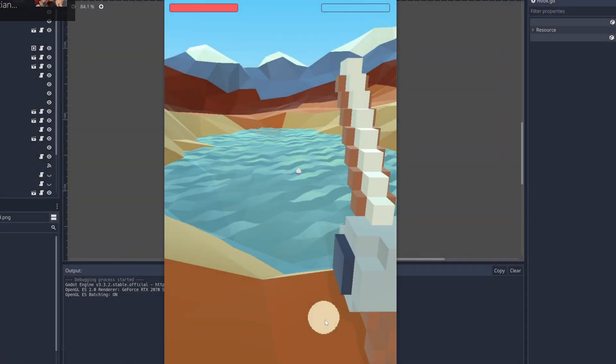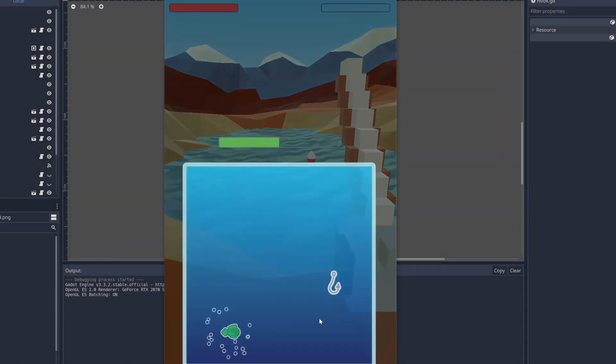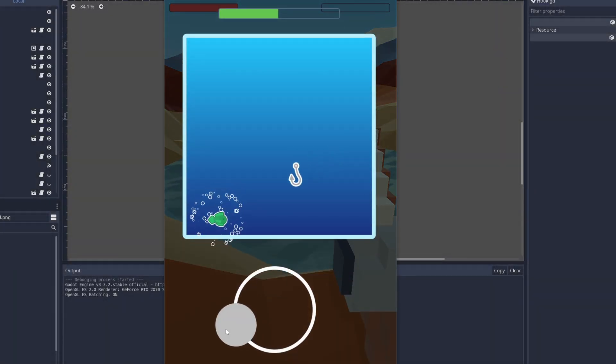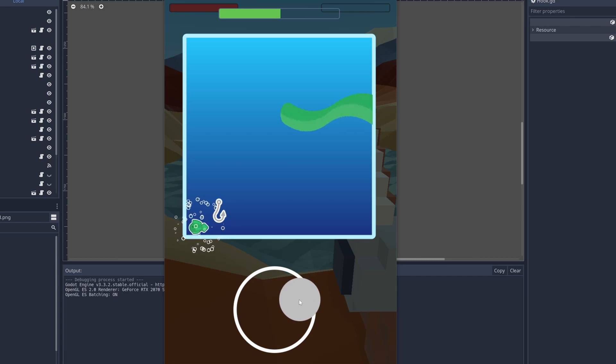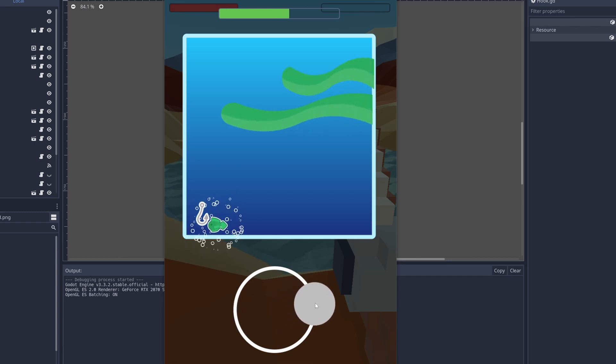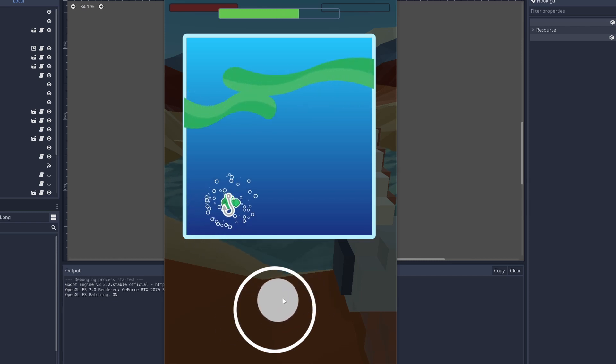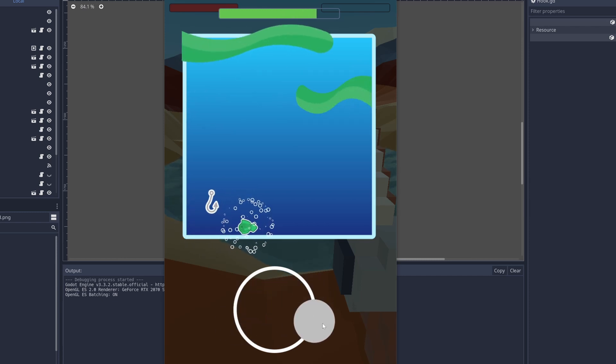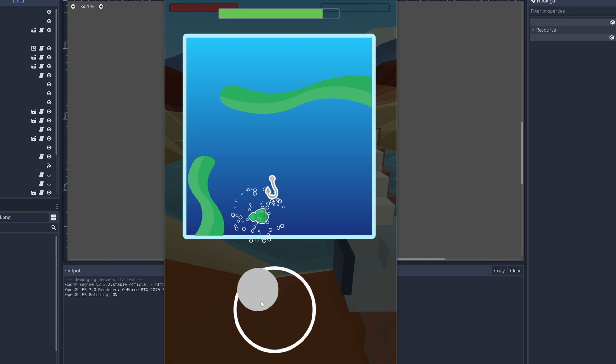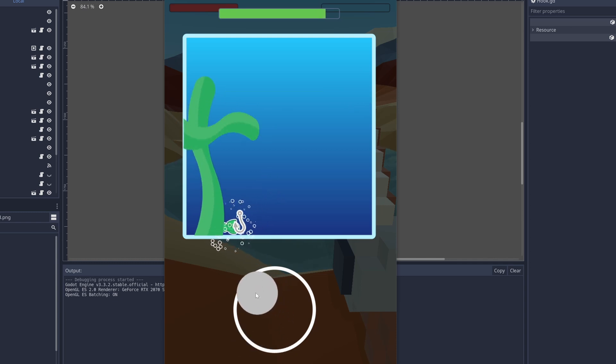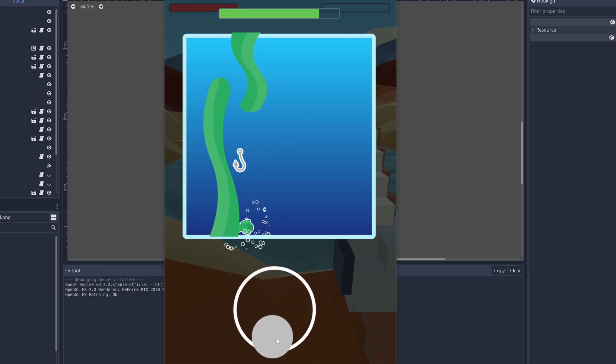So I had this idea for the seaweed attack that stretches out and hits you, and here it is. I also had the hook change direction based on where you're headed. The seaweed ended up not being too hard to implement, but it looks pretty nice.